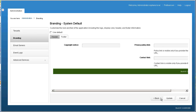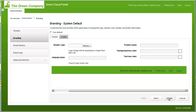For our purposes, we are going to take the default footer branding color and not customize it further. However, you can also add copyright, privacy, policy, and contact links if needed. To implement these changes, I click Update. As you can see, the management interface has already been rebranded to the Green Company look and feel.